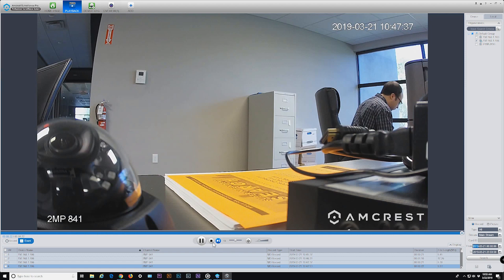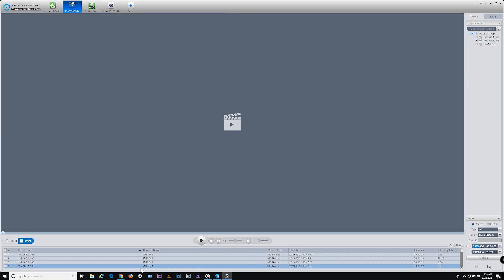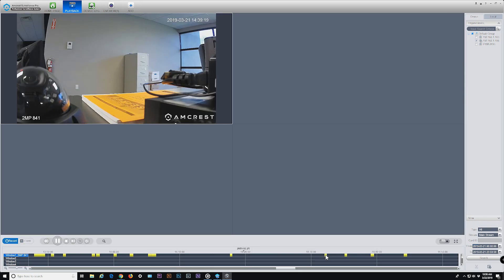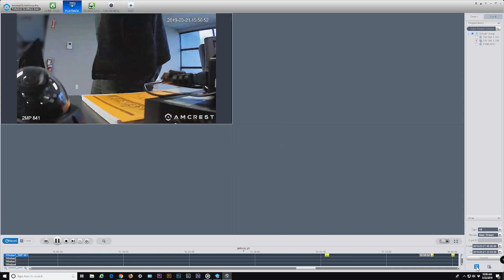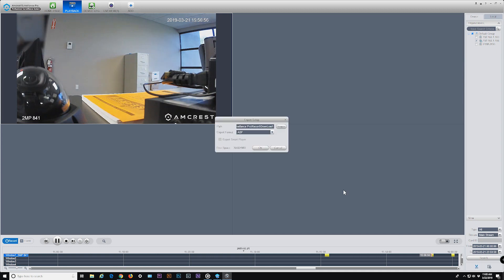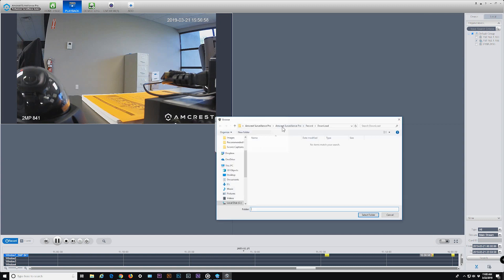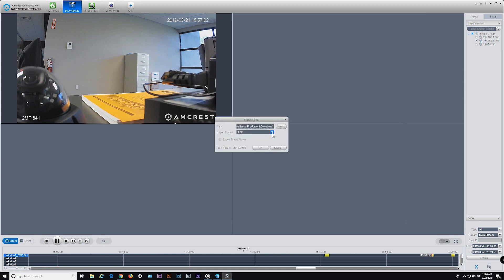The playback feature also allows you to download recorded videos to your computer, and this can be done from either tab. In the Record tab, select a point on the timeline to start playing the video. During playback, click the scissor clip tool on the far right to mark the starting point of your clip, then press it again to mark your end point. An export setup window will appear and the clip segment will appear orange on the timeline. You can select the path by clicking Browse and selecting a folder to save the clip in, then select your preferred export format: ASF (playable on Windows), AVI, or MP4. Original format will export in DAV format for playback primarily on Amcrest players such as Smart Player and other surveillance platforms. When finished, click OK to export your clip.